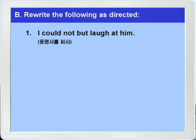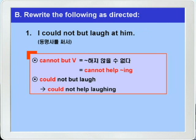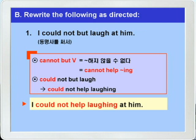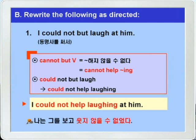1번은 동명사를 써서 문장을 바꾸는 문제가 되겠습니다. 문제를 보니까 'could not but laugh' 이것이 눈에 띄죠. '머맞지 않을 수 없다' — 'cannot but 동사원형'은 'cannot help -ing'로 바꿀 수 있다고 했으니까 여기서는 과거죠. 그러니까 'could not help laughing' 이런 식으로 바뀌면 되겠습니다. 정답: 'I could not help laughing at him.' 'laugh at'을 '그를 보고 웃다'라고 해석해서 나는 그를 보고 웃지 않을 수 없었다 이렇게 해석하면 되겠습니다.